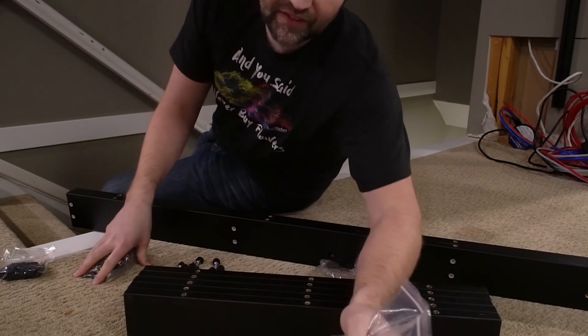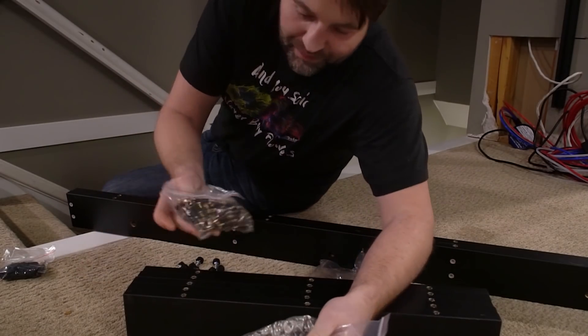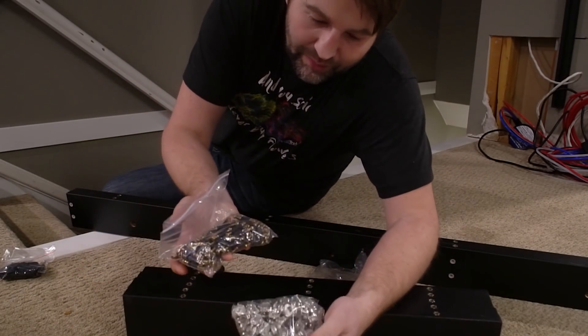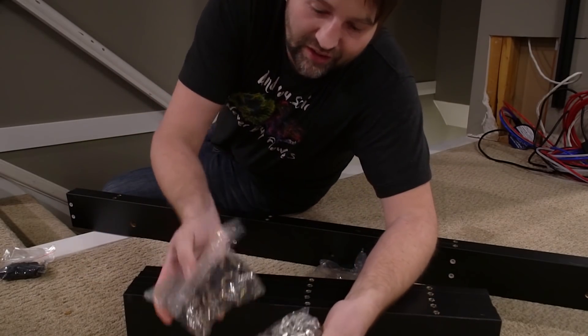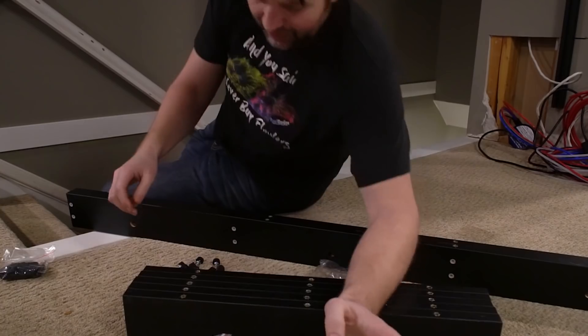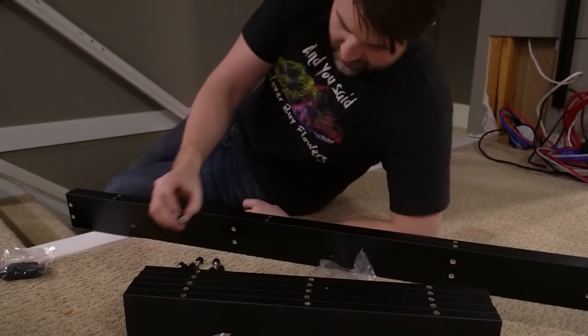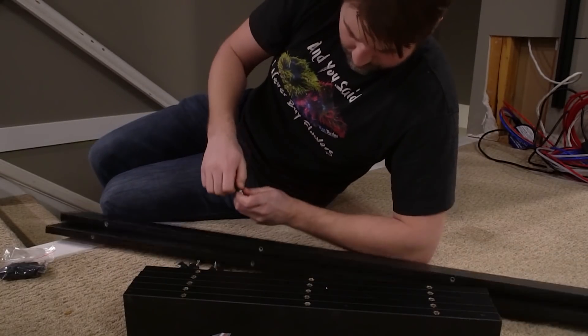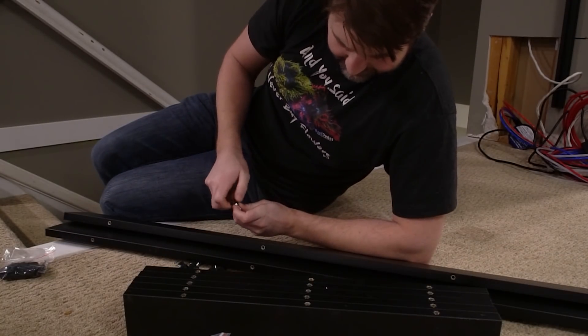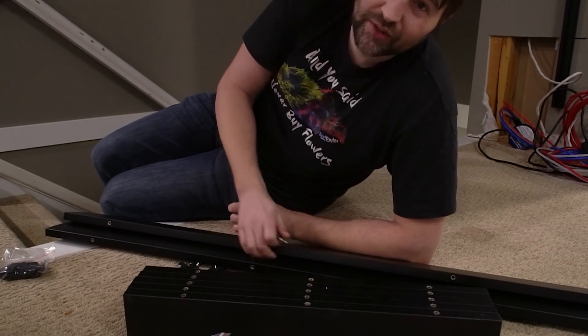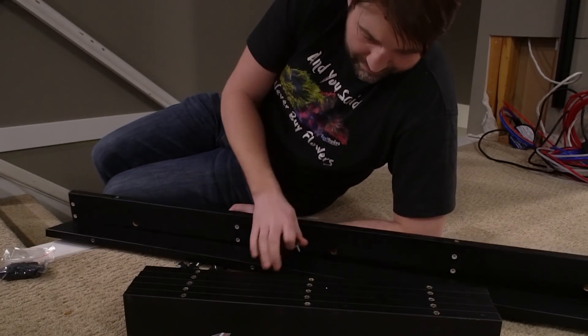Now if you guys ever installed any flat pack furniture, it's gonna be similar. You got your pegs and your little kind of spinny pieces. So pretty easy concept to install them and set them up.